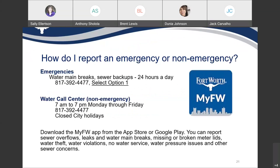How do I report an emergency or non-emergency? For emergencies — water main breaks or sewer backups — 24 hours a day, call 817-392-4477, select option one. For non-emergency, the water call center is available from 7 a.m. to 7 p.m., Monday through Friday, call 817-392-4477. You can also download the My FW app from the App Store or Google Play to report sewer overflows, leaks, water main breaks, missing or broken meter lids, water theft, water violations, no water service, water pressure issues, and other sewer concerns.